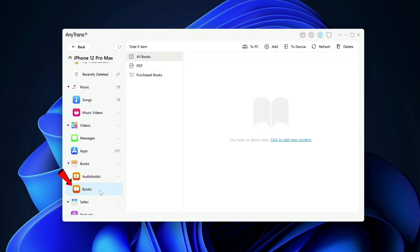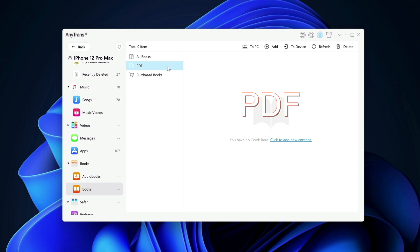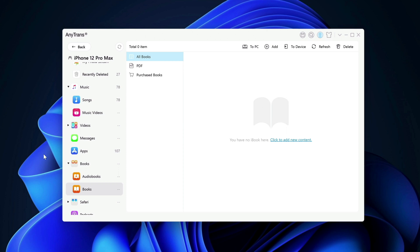Next is books, iBooks. So if you have iBooks, the EPUB format that is supported by Apple and the PDF, you can also add it here to your device through this app as well. You can also copy the books itself from your device directly back to your computer as well.